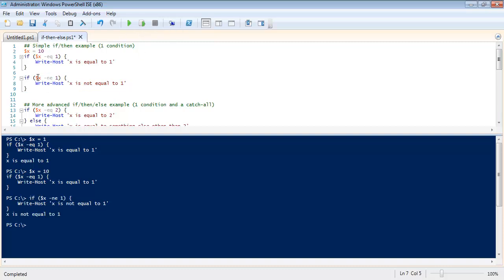This one is if x is not equal to one then write host this. And you can see since x is equal to ten, which means x is not equal to one, it showed our output here.